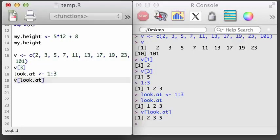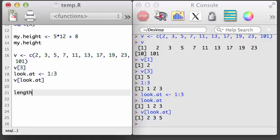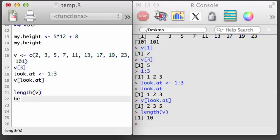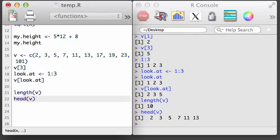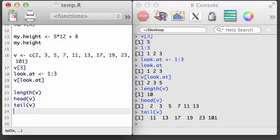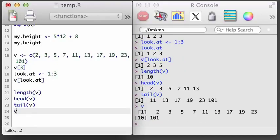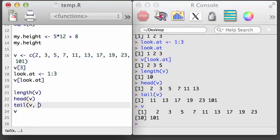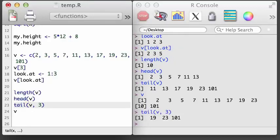There are three more functions worth remembering when it comes to vectors: length, head, and tail. The length function indicates the number of elements in a vector. The head function returns the first six observations in the vector. And the tail function returns the last six observations in the vector. Also, if we want, we can specify a second argument in the head or tail functions to indicate how many observations we want to see. For example, here I'll specify that I want to see just the last three values of v using the tail function with three as the second argument. In the next video, we'll work with character and Boolean vectors.